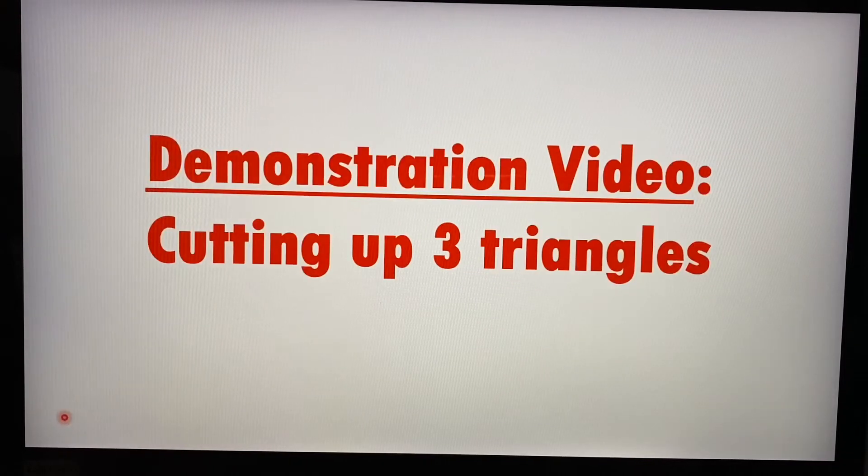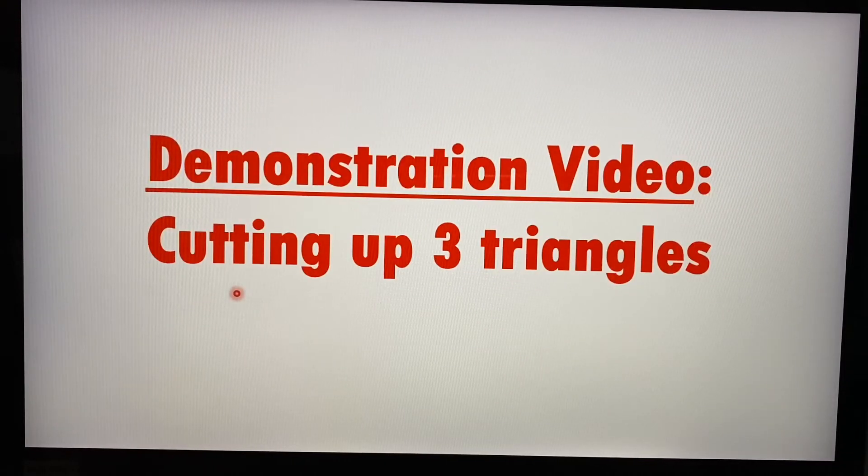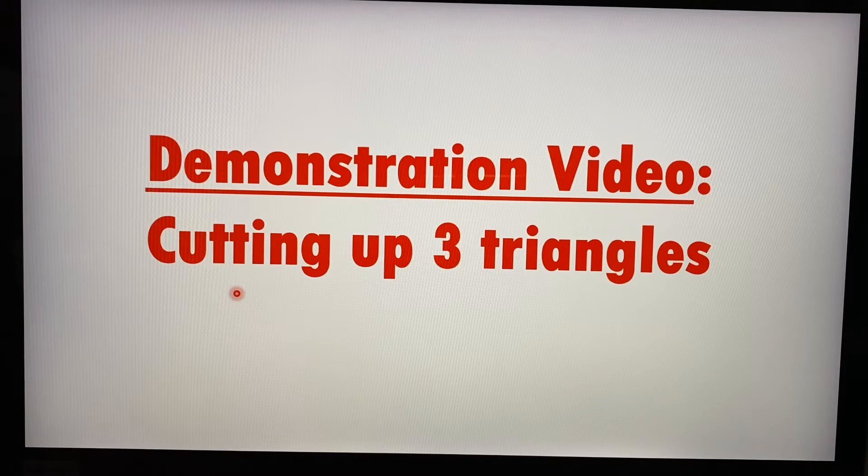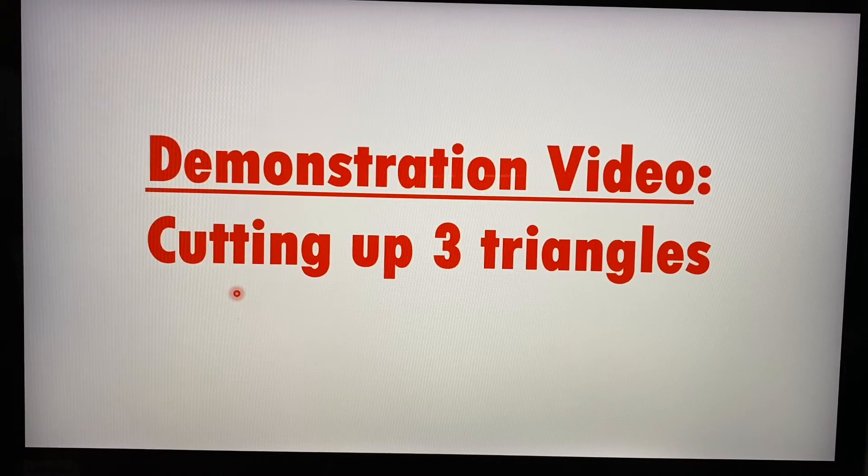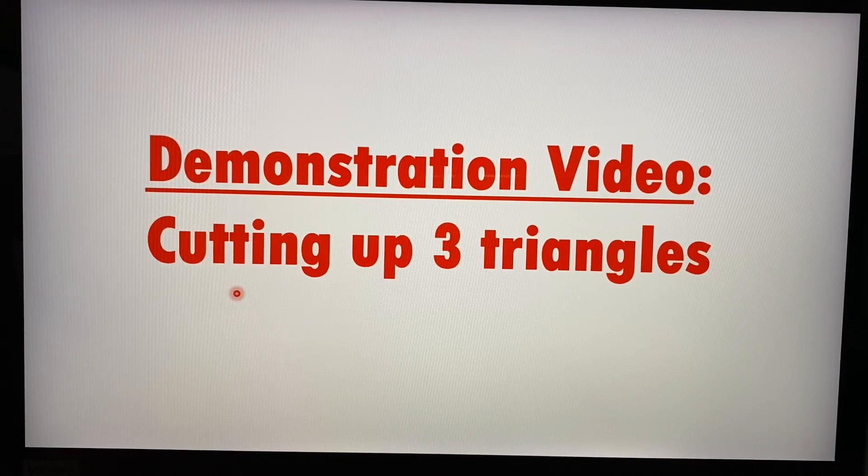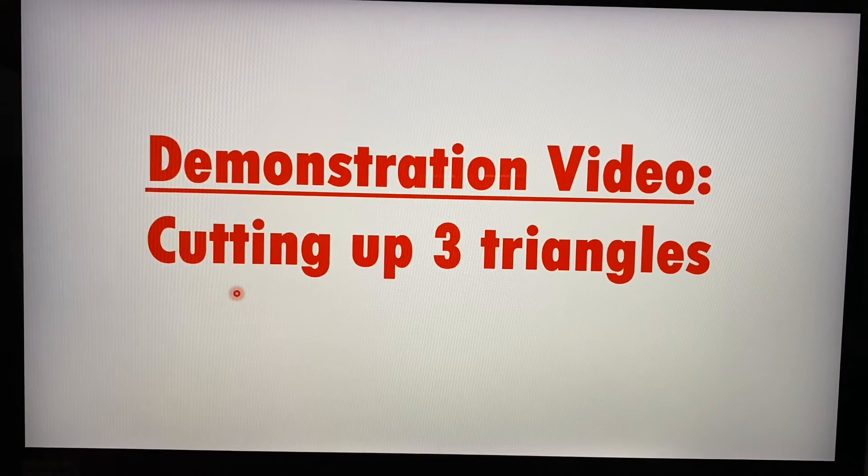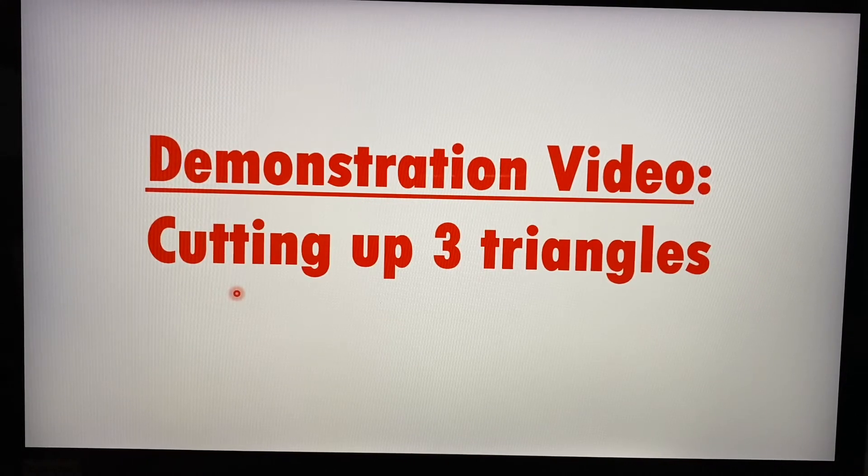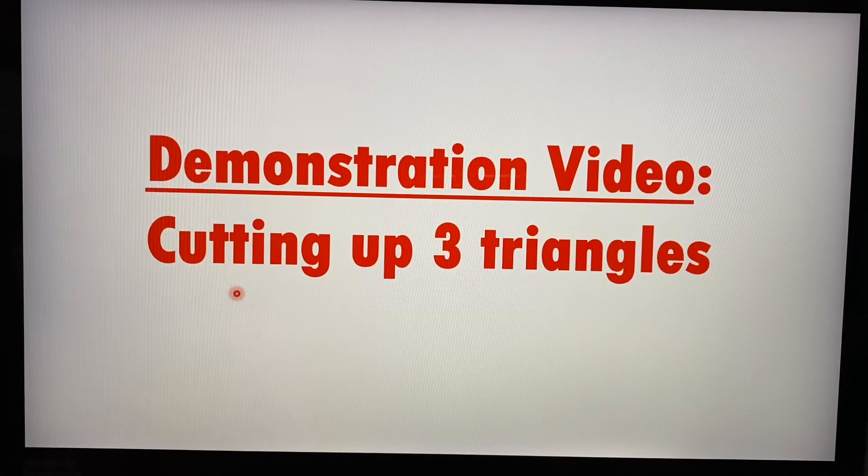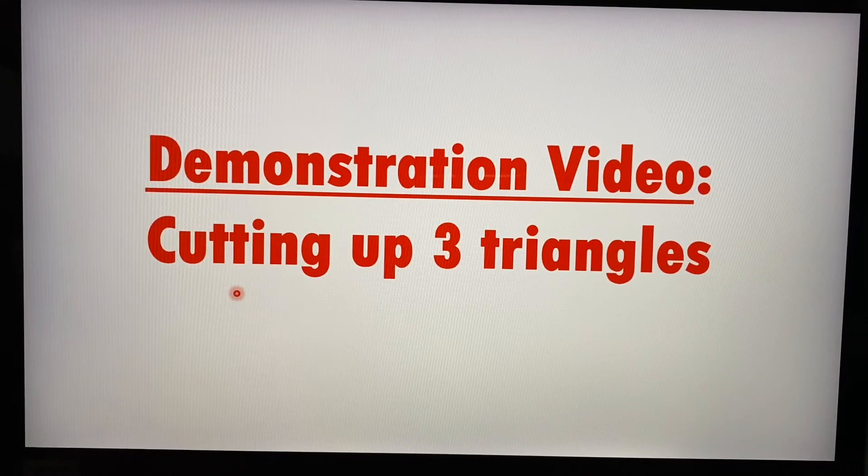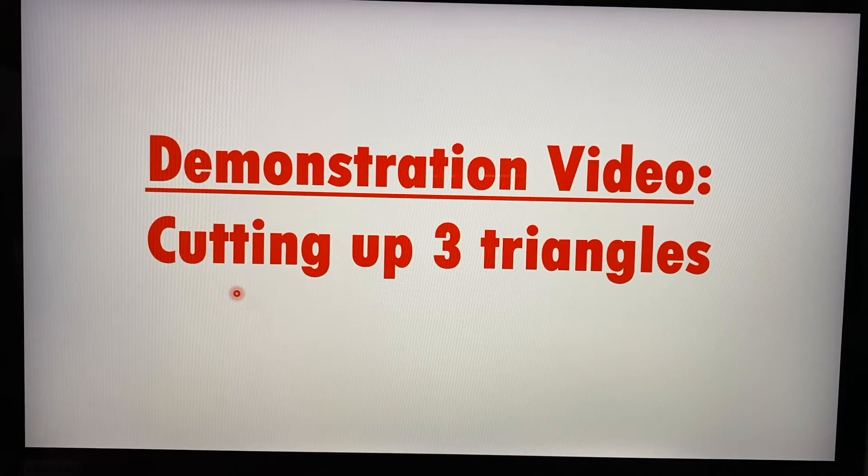Now, this is the exciting part. So I want to show everyone why or how triangles, the angles in a triangle add up to 180 degrees. And I will use this activity to prove it to everyone.